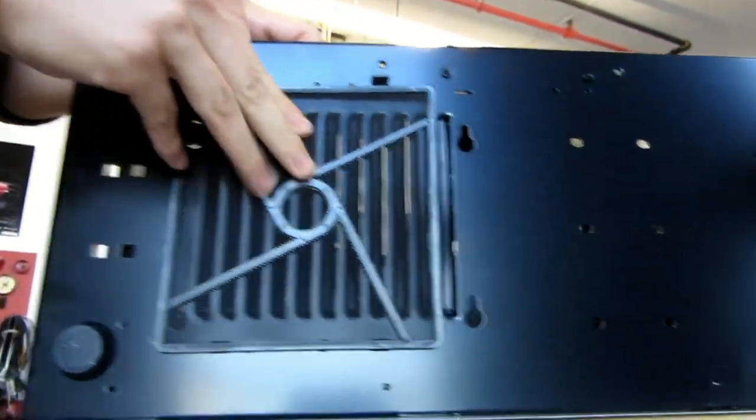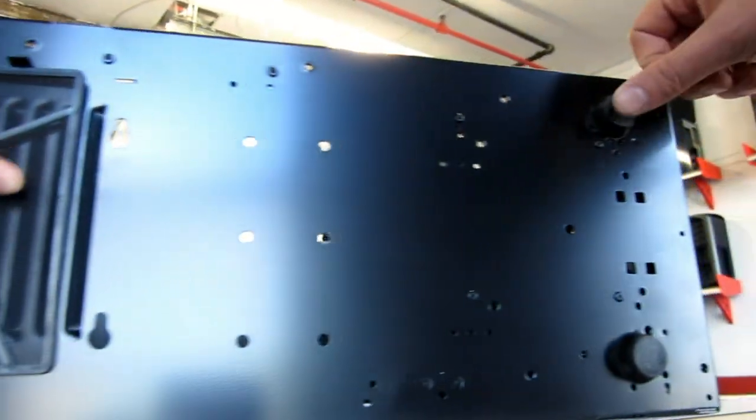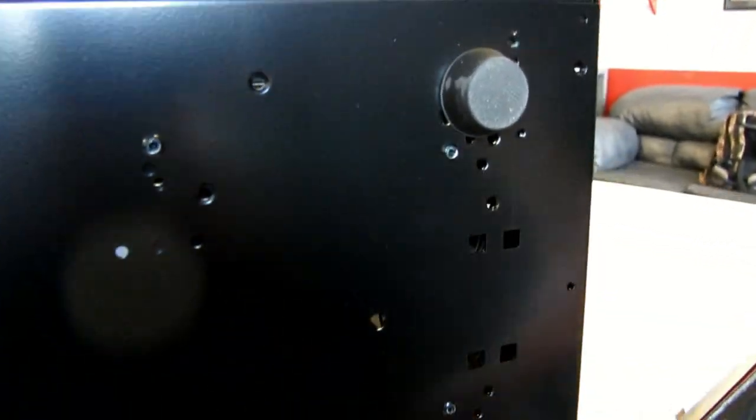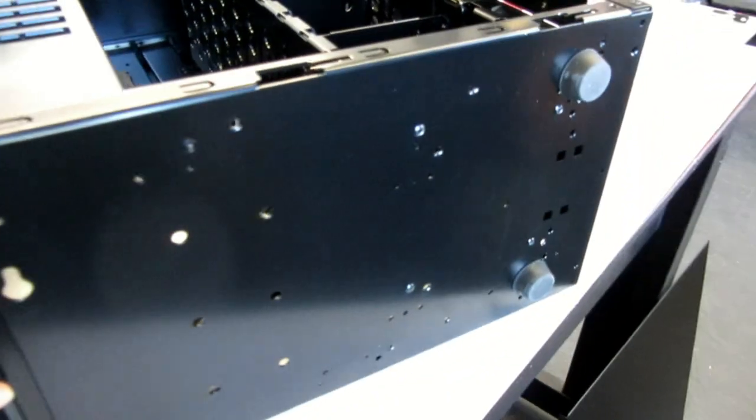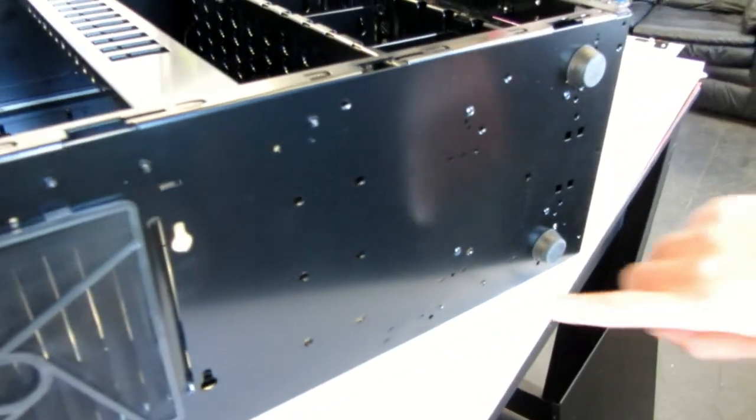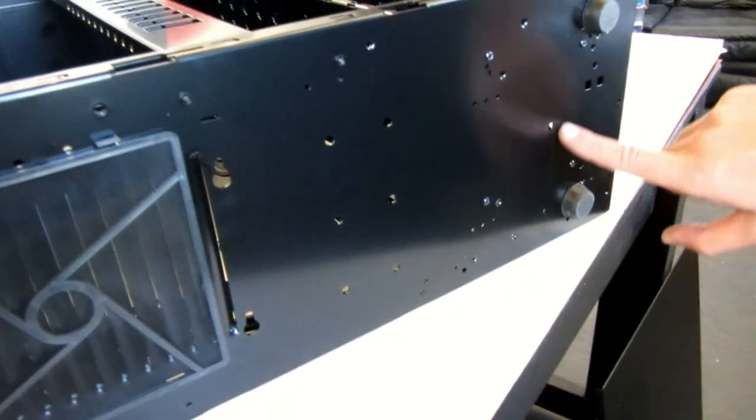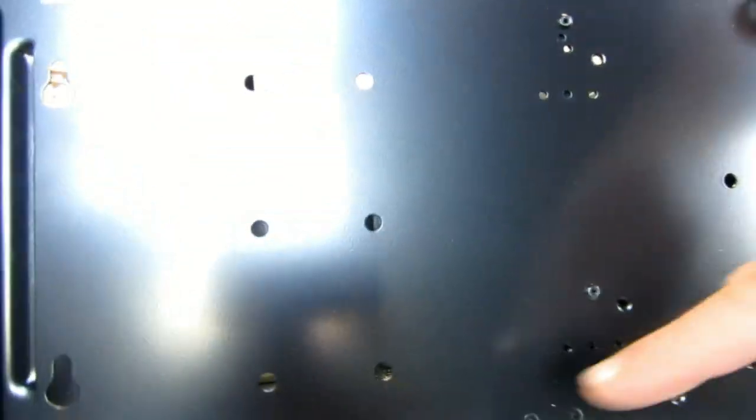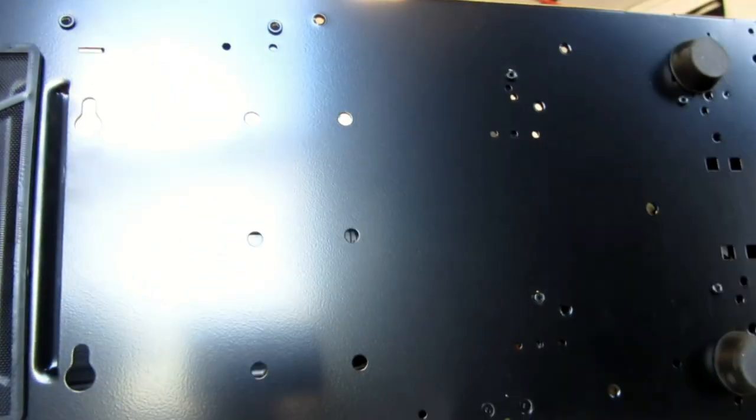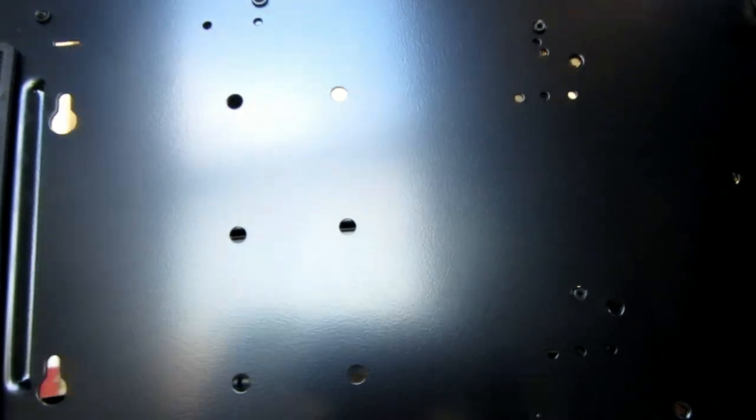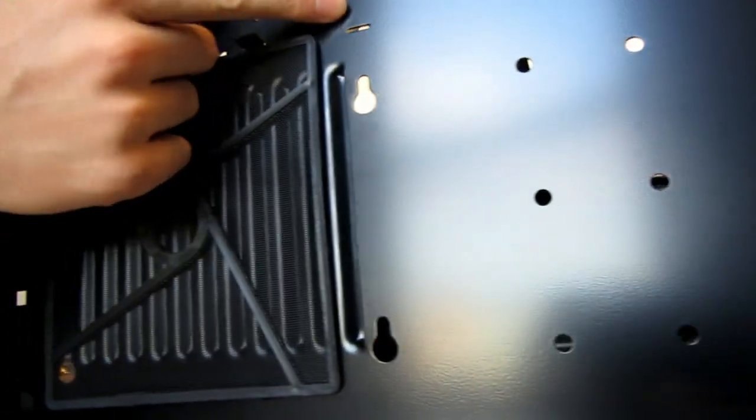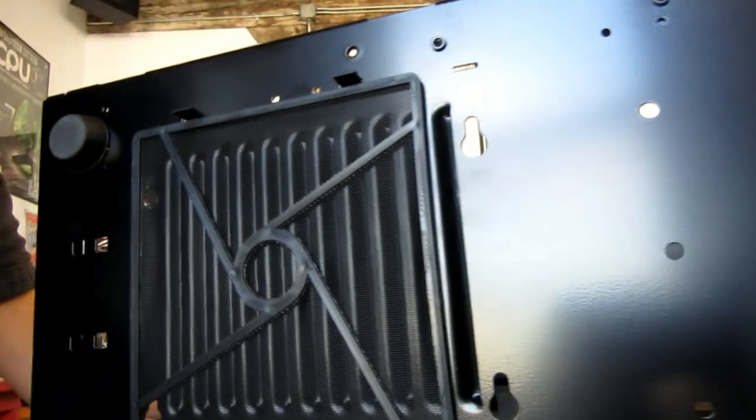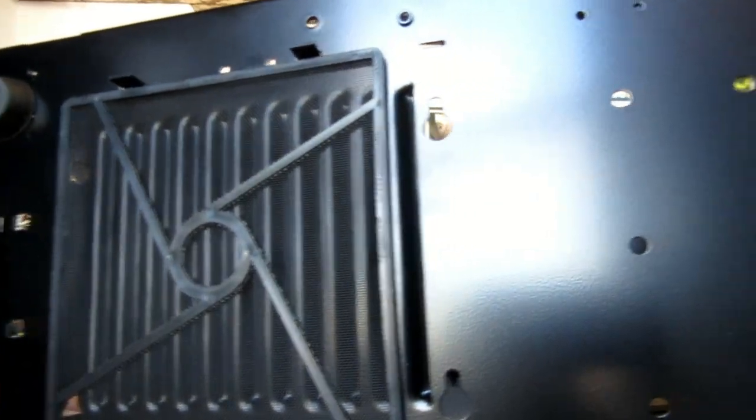Nice, thicker rubber feet on this one than I've seen on other offerings. More mysterious holes. Hmm? Hmm. Plenty. Yeah, there's a lot more of these holes all over this thing. Maybe they are, they could be borrowing a chassis from another tower. I don't know.